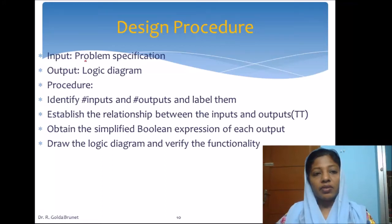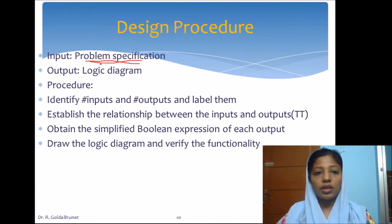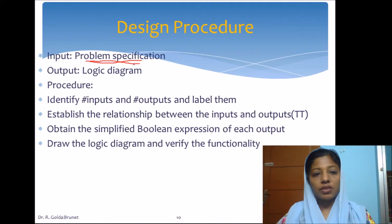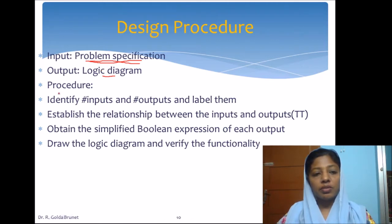In the design, we are given the problem specification. We are given a scenario to be solved using the logical solution. From the problem specification, we are supposed to end up with a logic diagram, which is the circuit necessary to realize the solution of the problem given. So, this is the procedure.